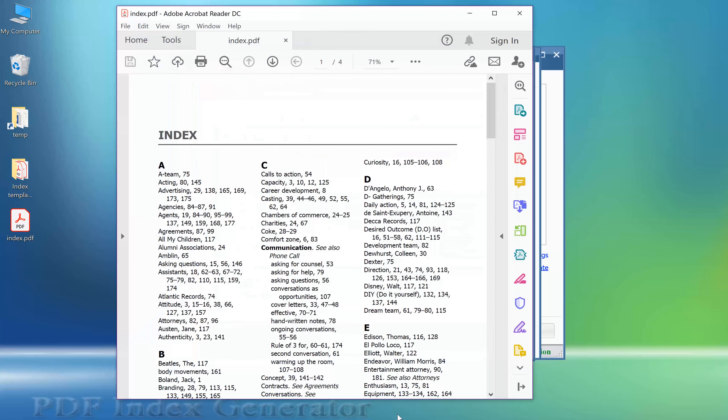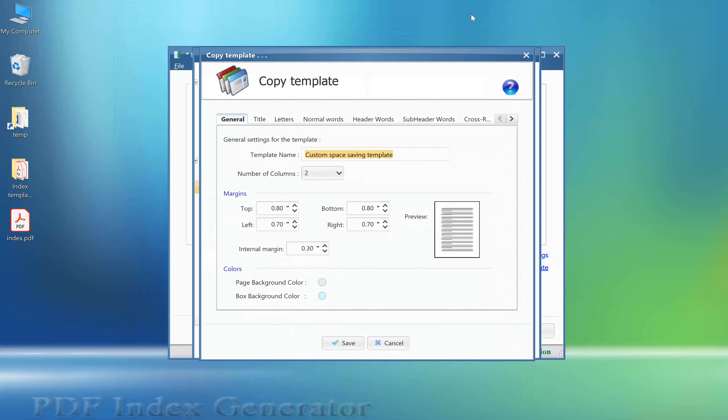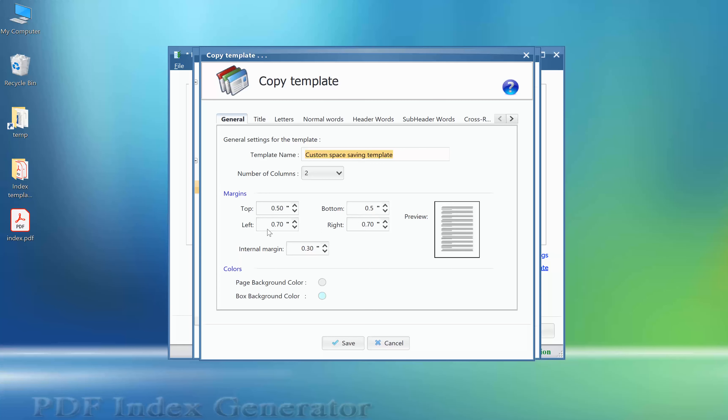Third change. We would like to reduce the index page margins. So in the General tab, we will reduce all margin values for the top, bottom, left, and right margins.